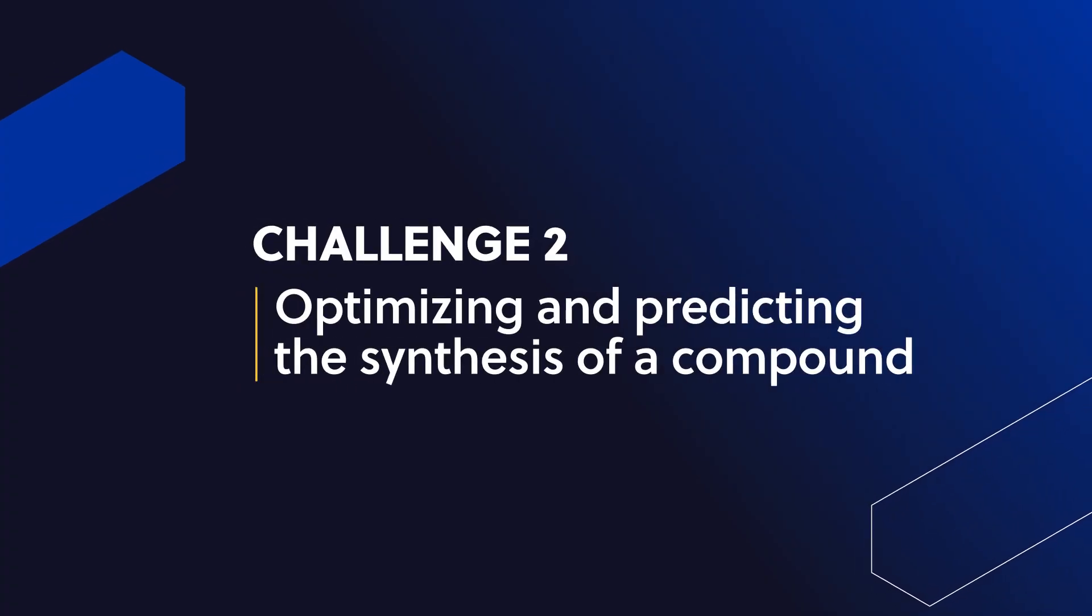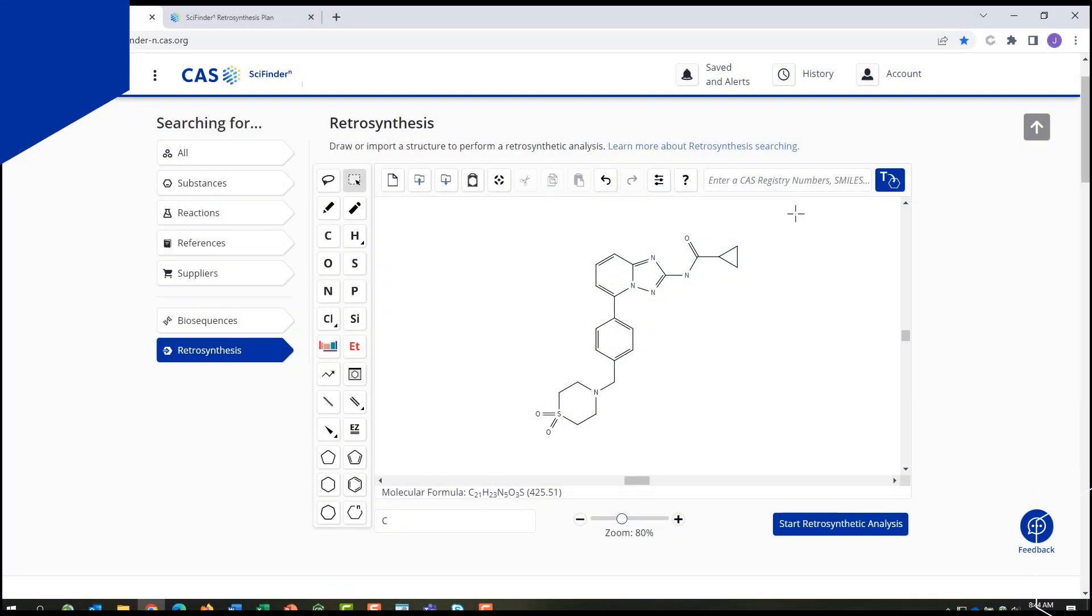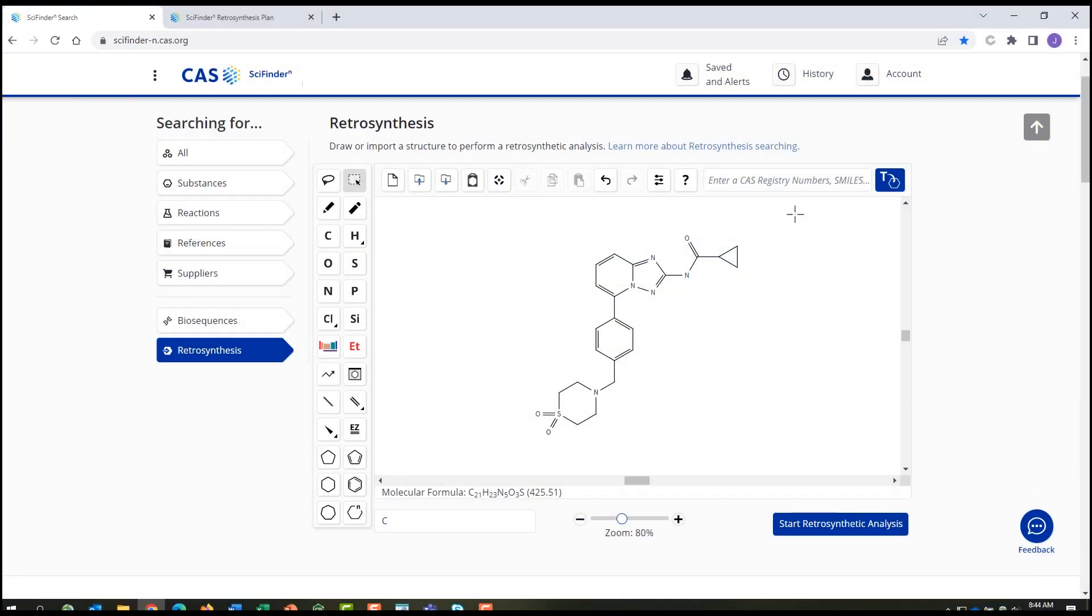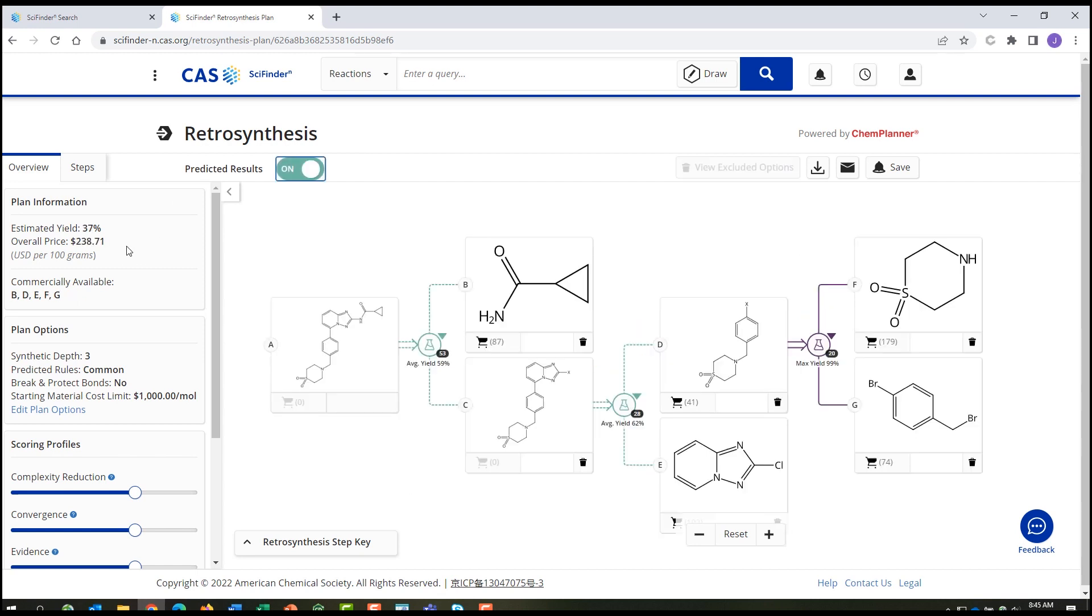Optimizing the synthesis of a known compound or predicting the synthesis of a known or unknown compound. In this example, the anti-arthritic drug filgotinib has several published syntheses available. The Retrosynthesis Planner within CAS SciFinder N will calculate an experimental synthesis and optimize for yield and cost. It also calculates a predicted synthesis based on known chemistry using similar reacting centers that may be applicable for this substance, perhaps improving the price and the yield.